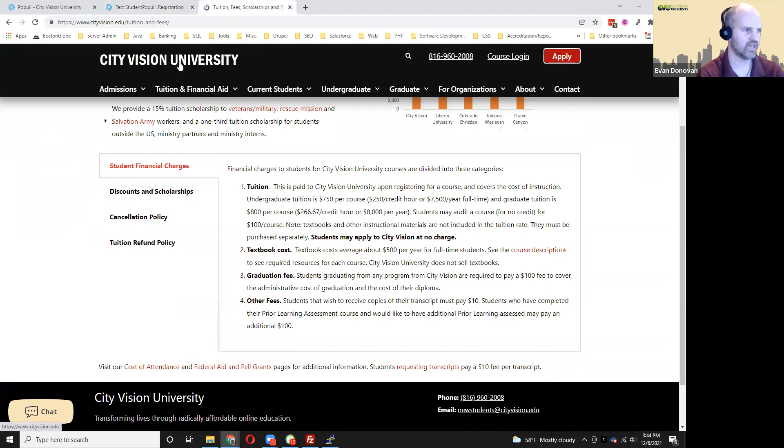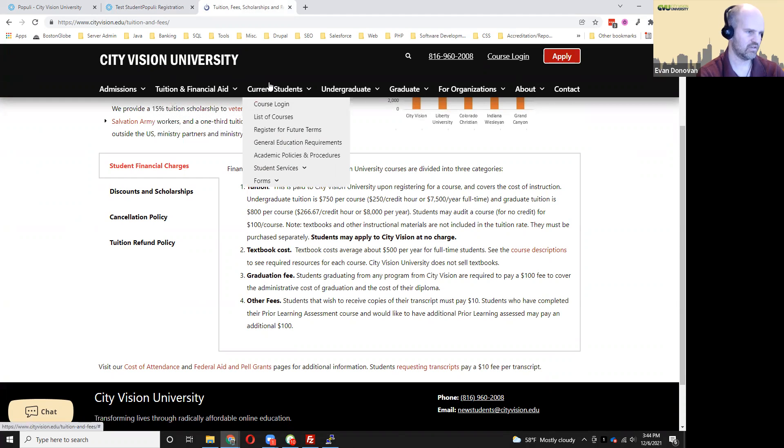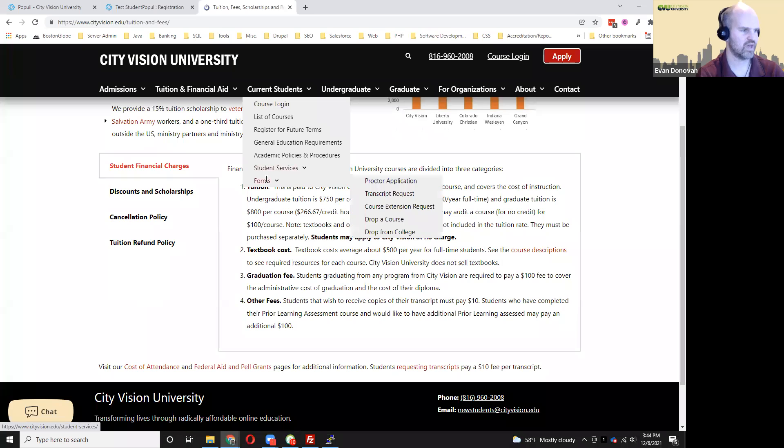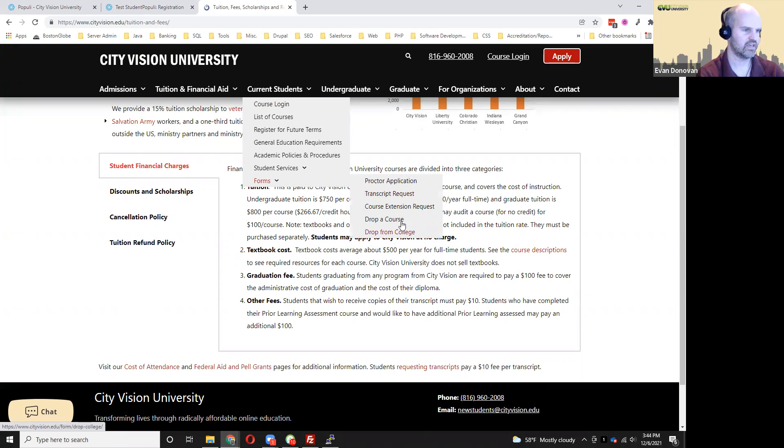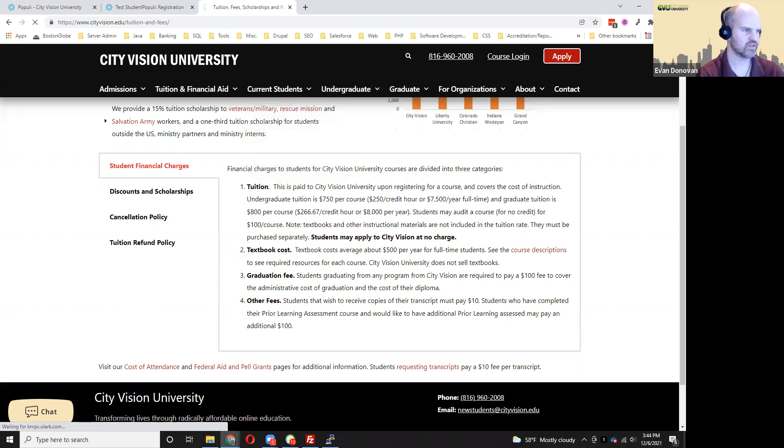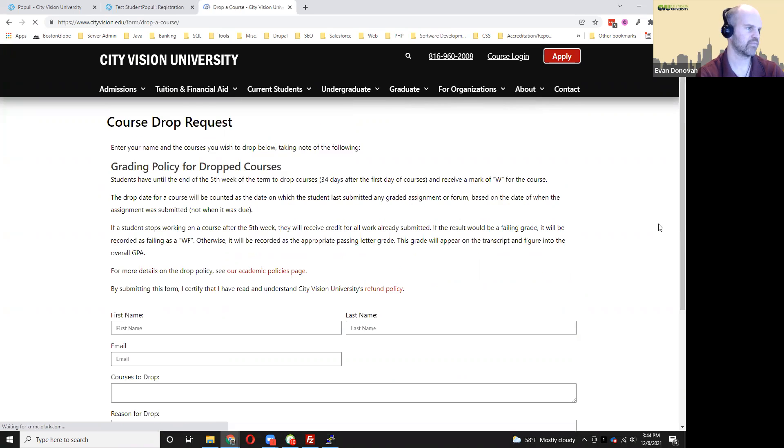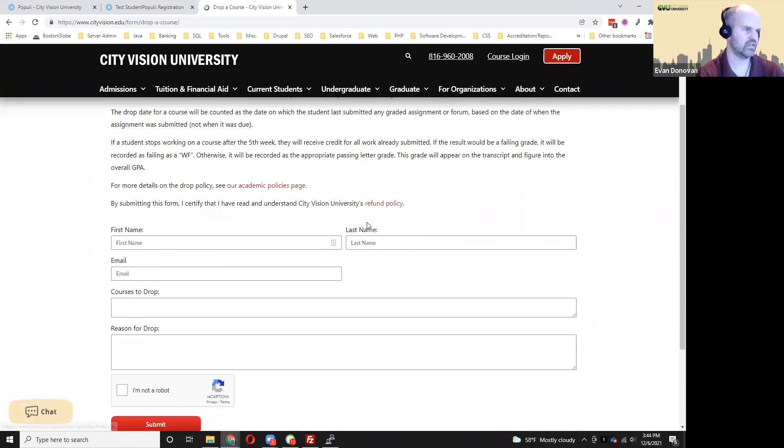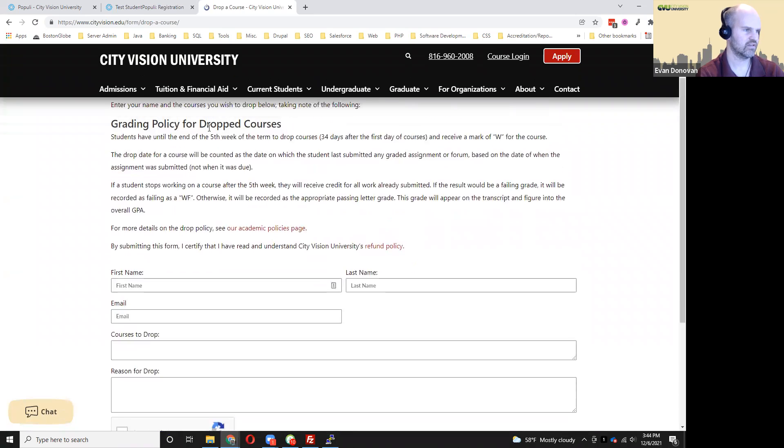You get to that through our website, and then you go under the current students menu, you go to forms, and you can do drop a course. And there's some information there about the policies. You can see more details.